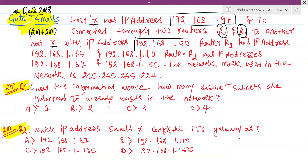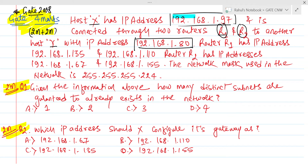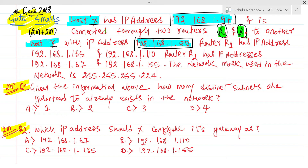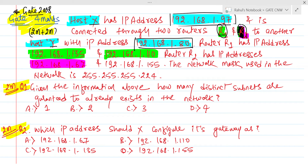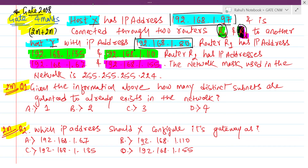HostY is having IP address 192.168.1.180. The parts highlighted with blue markers are the IP addresses of the hosts. The parts highlighted in green are the IP addresses of R1 and R2. Router 1 has IP addresses 192.168.1.135 and 192.168.1.110. Router 2 has IP address 192.168.1.155.